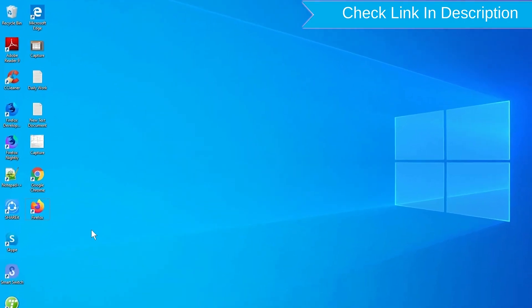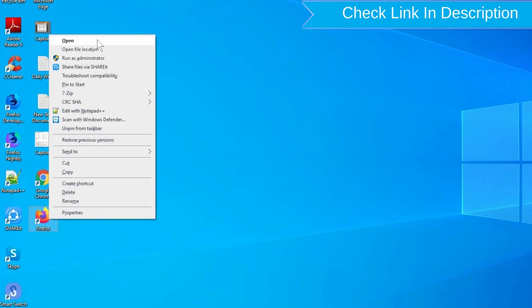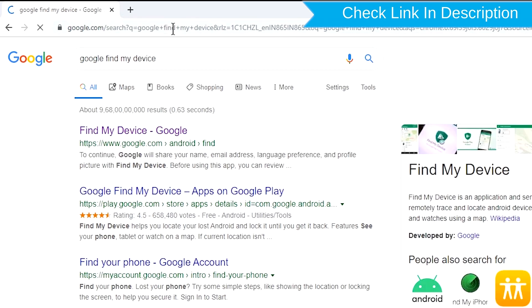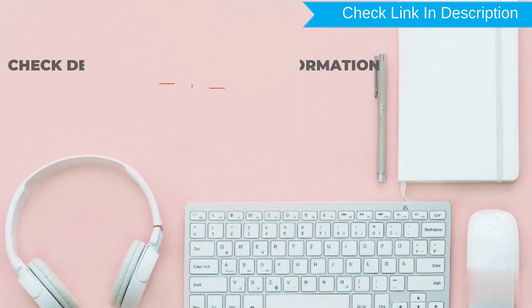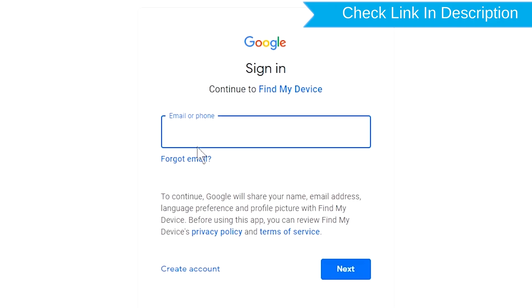Take another phone or PC and open any browser. Visit Google Find My Device — we provide the link in the description. Check the description for more information. Sign in using the Google login credentials which are used on your phone.